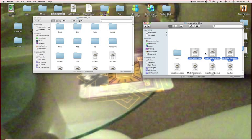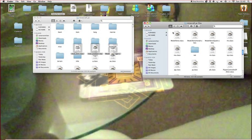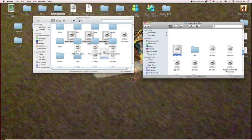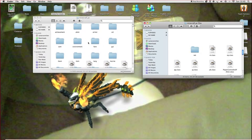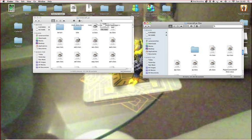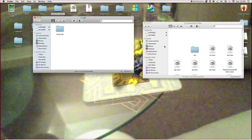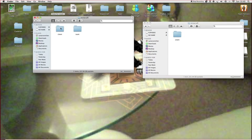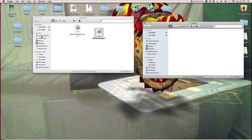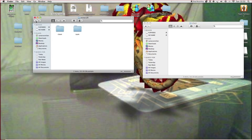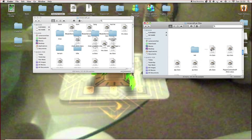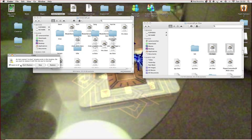Drag those in, replace. Then find the net folder — drag it in and replace. Go back through the directories and drag those last two in, apply to all, replace.